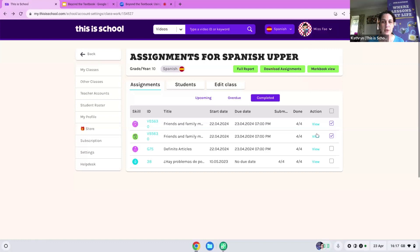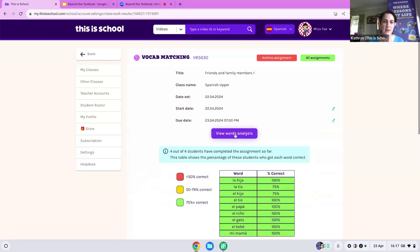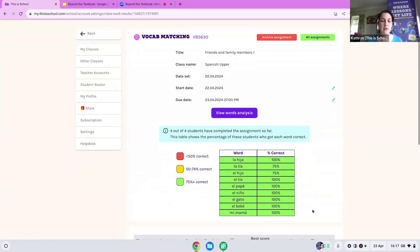One of our other new features in the vocab section is that you can now view word analysis. When you're setting vocab sets for your students, you can see at a glance what words students may have struggled with — it gives you a colour-coordinated key, so if you see red letters and words, those are ones you may need to reset or work on in class.